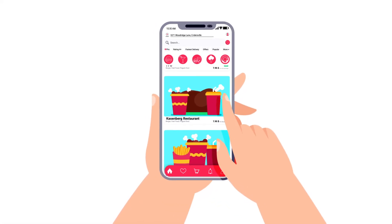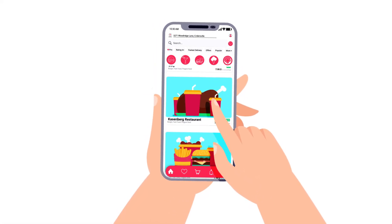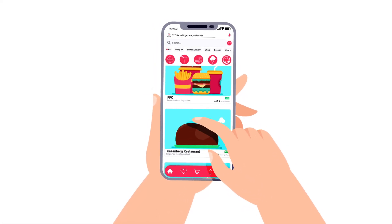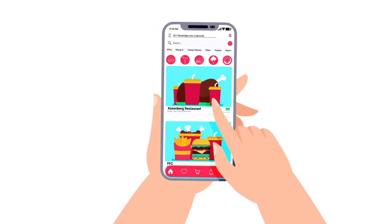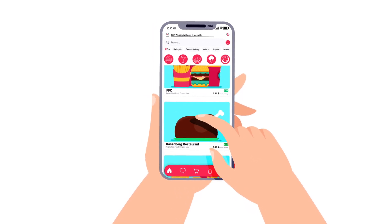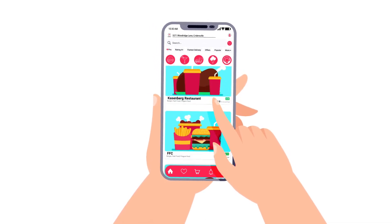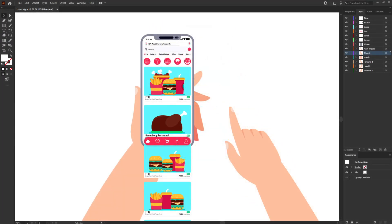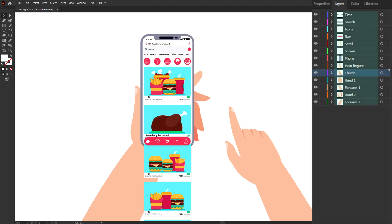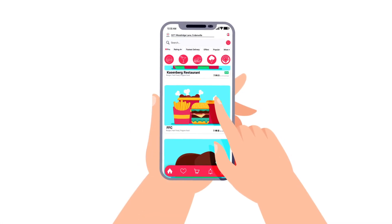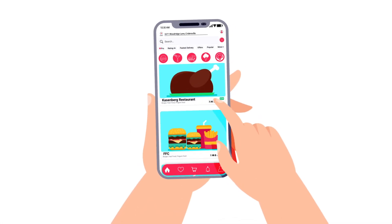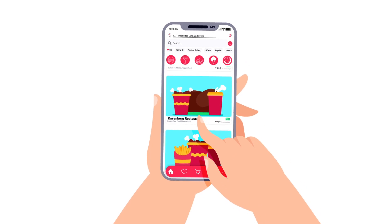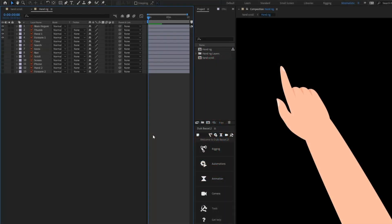Hello everyone, welcome to Proud Animator. In this video we are going to learn how to rig and animate a hand in After Effects with the Tweak Basil plugin. This is the illustration we are going to use in this lesson, and this is how I have separated the layers in Adobe Illustrator to prepare the file for animation. Now let's jump into After Effects and start with the hand rigging process.